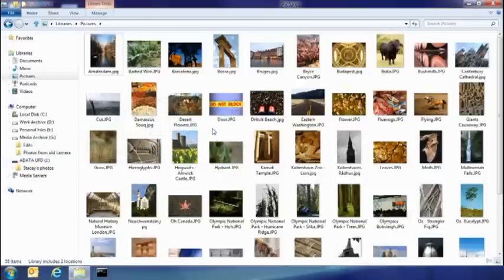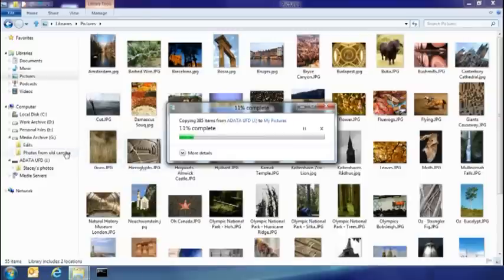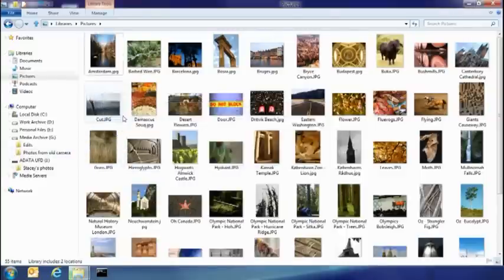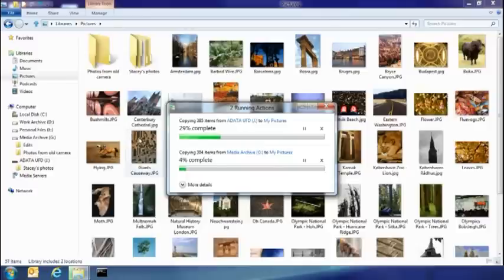I also have a set of pictures I've been keeping on another part of my hard drive, and I don't really think it makes any sense to have them there. I'm going to drop them into my picture library as well. And you can see here, now both copies are running in the same spot of my UI, easy for me to see what's going on.